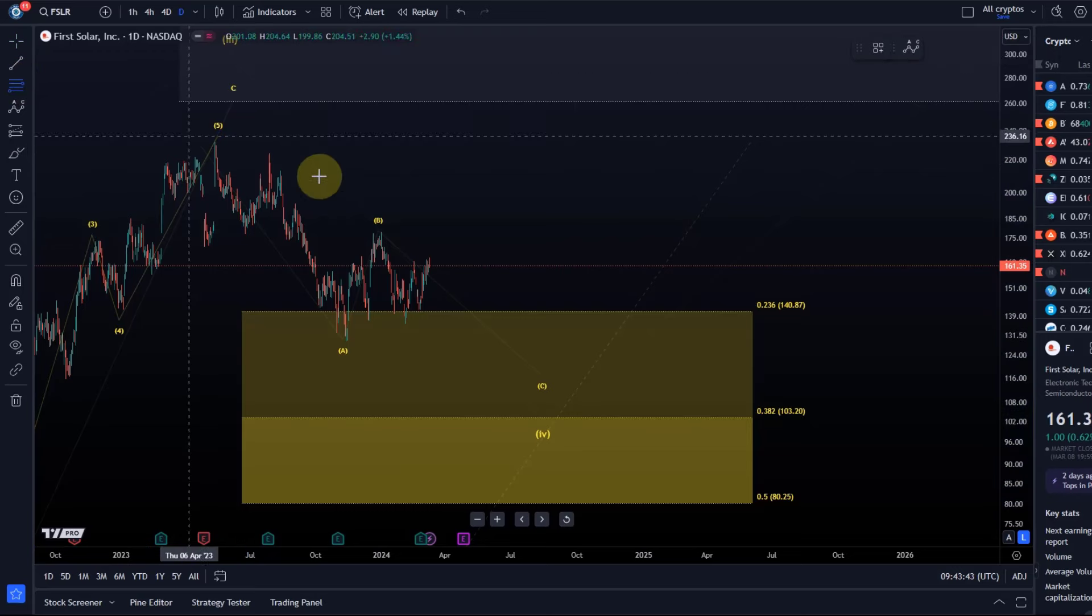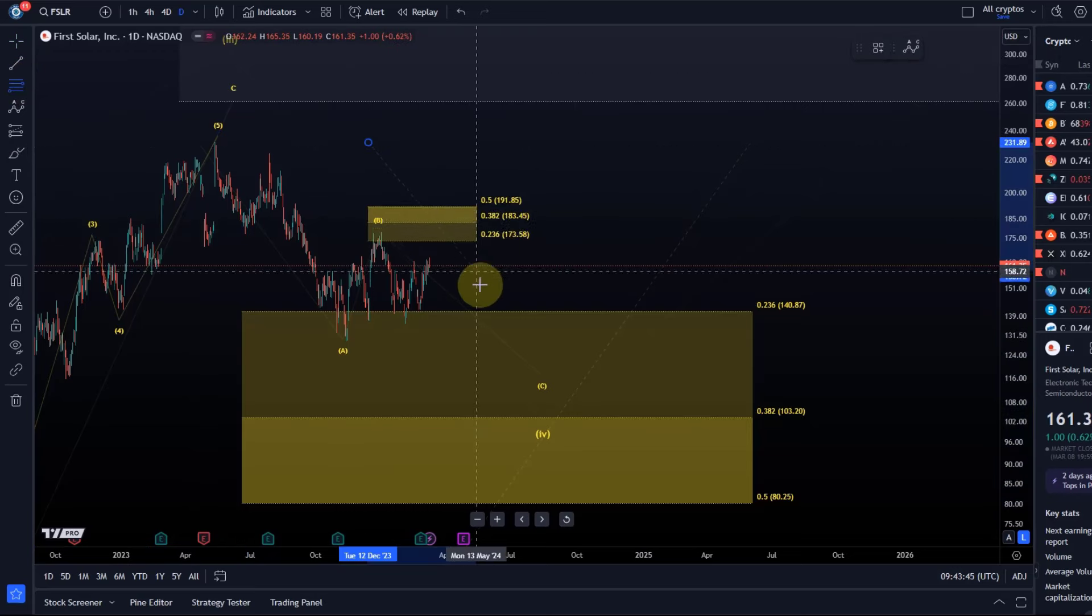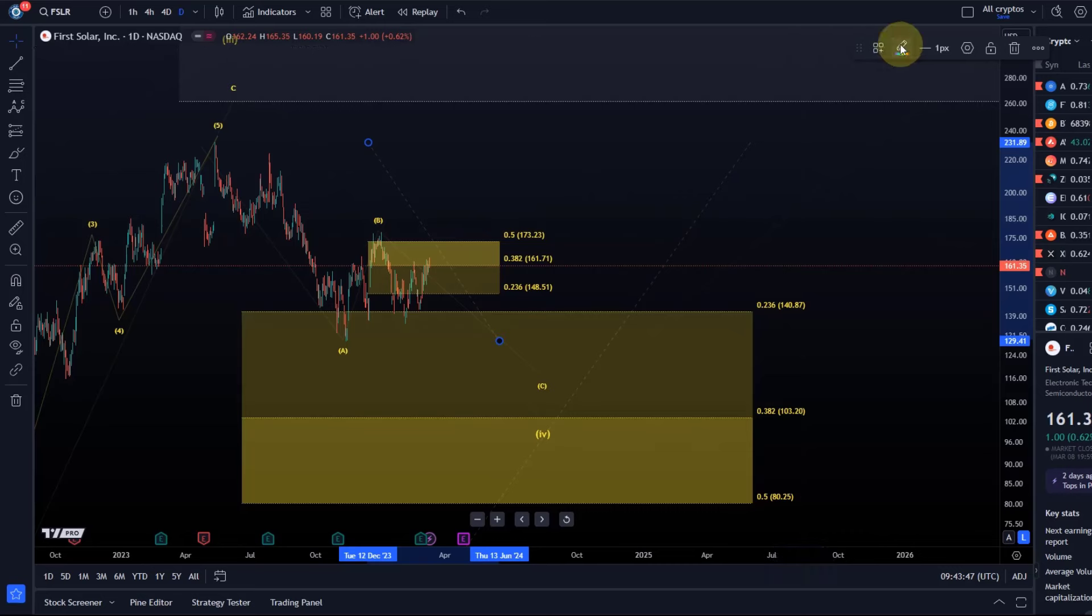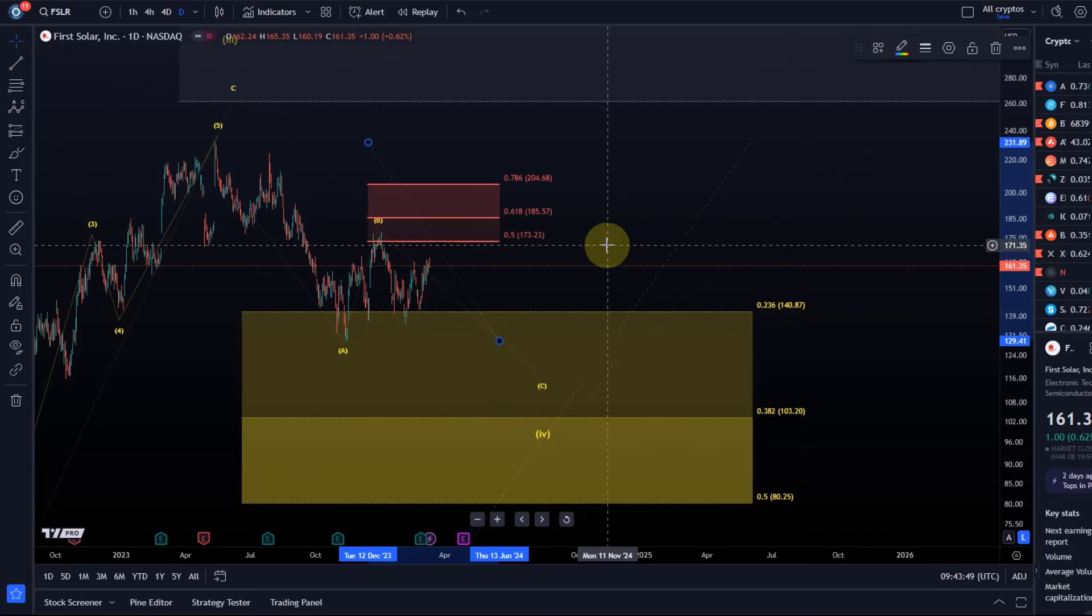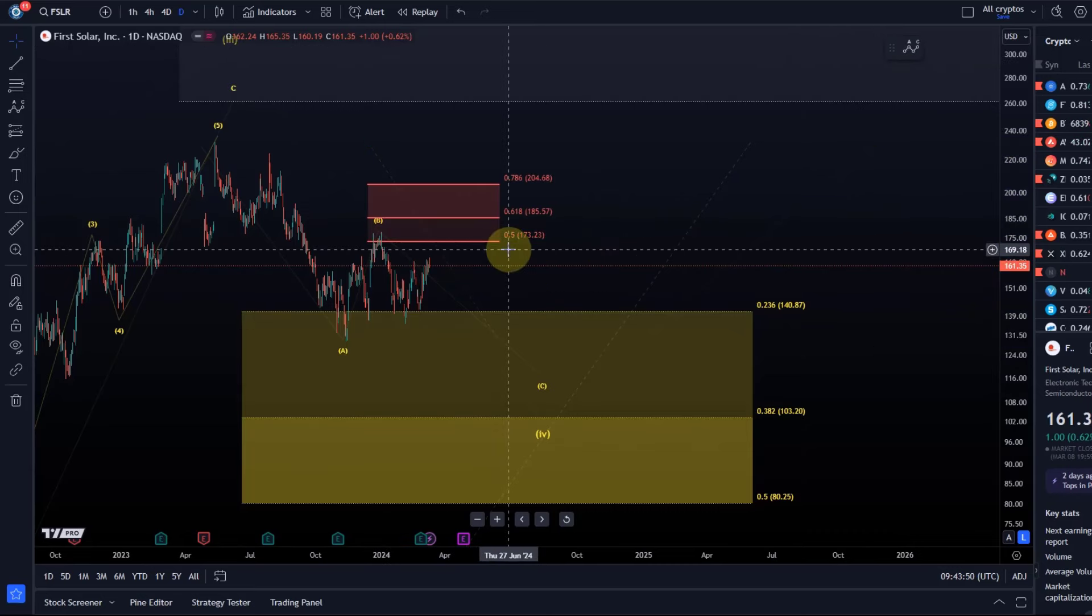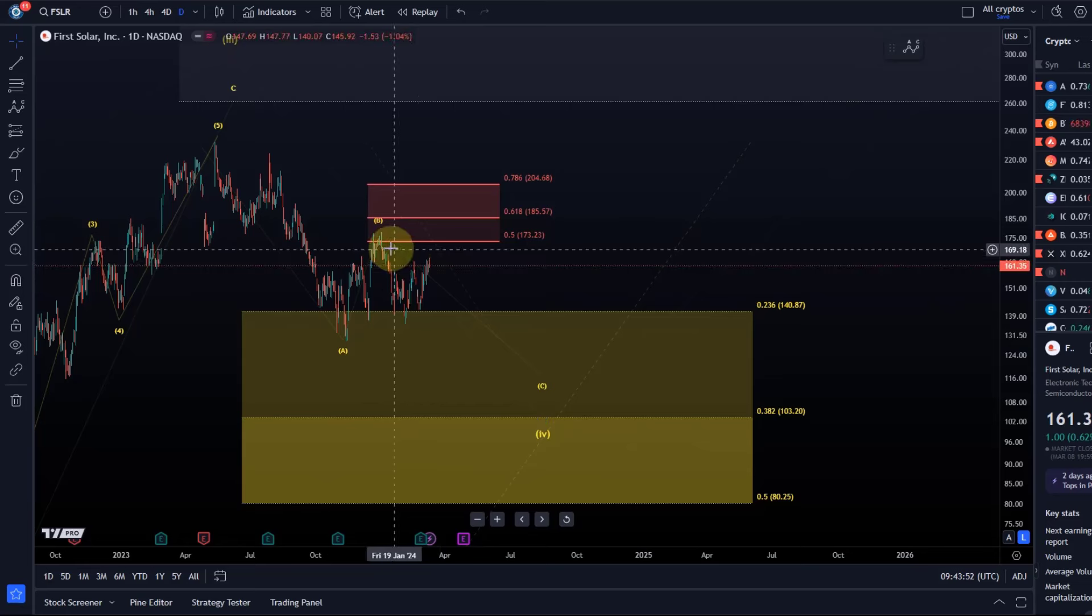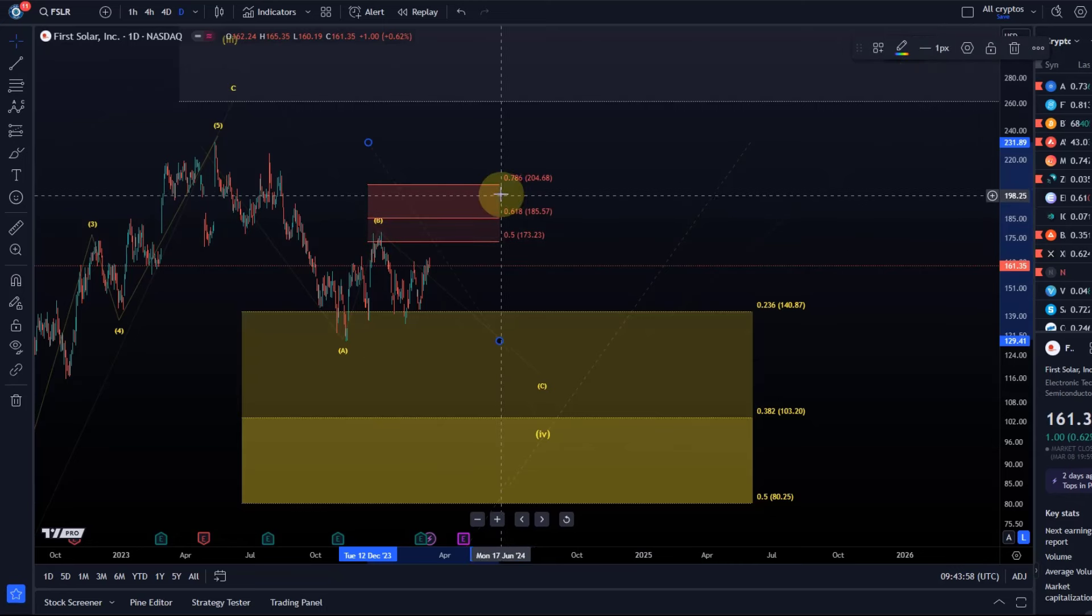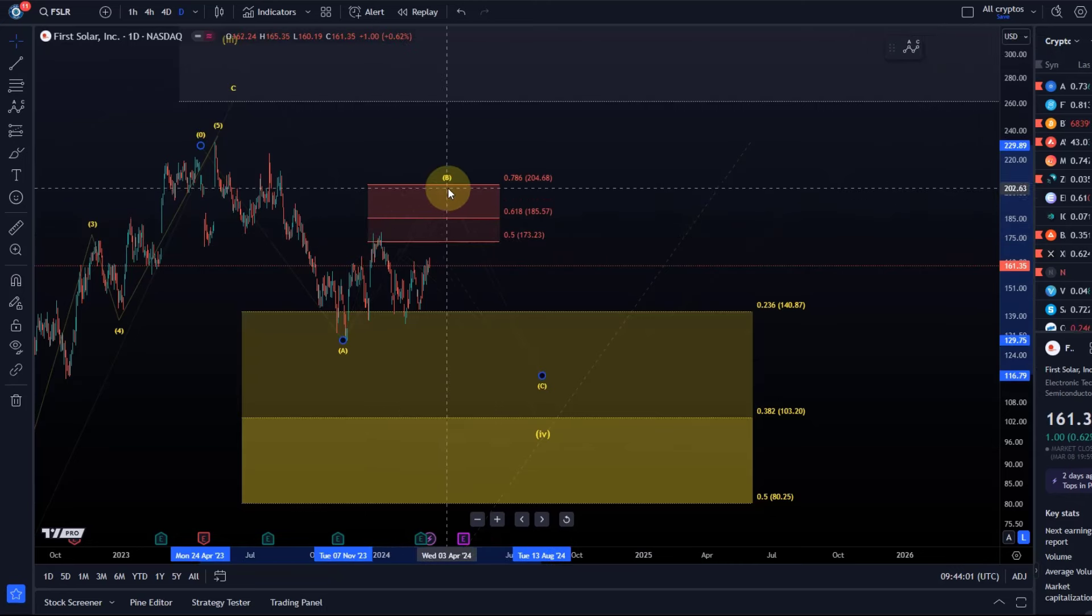We can add the standard resistance zone to the chart here. It's between the 50% and 78.6 Fib level. It reached the 50%, which is okay for a B wave. They can always go a little stronger.